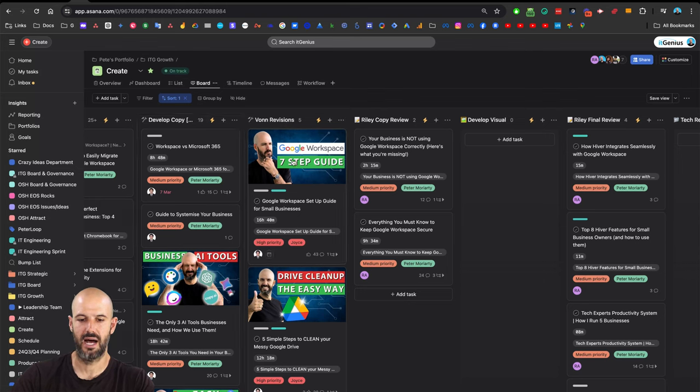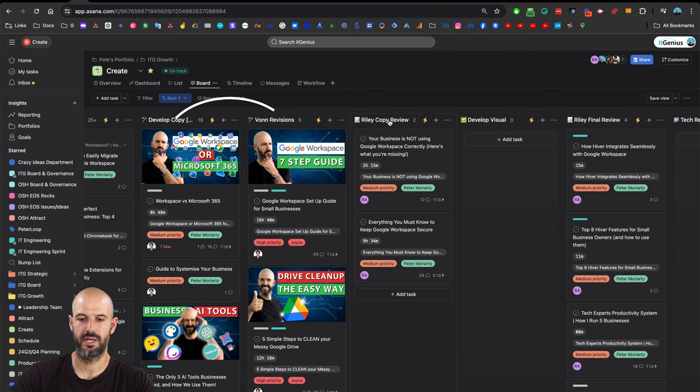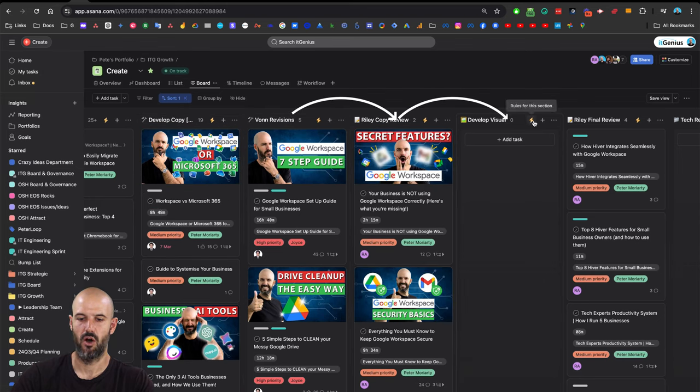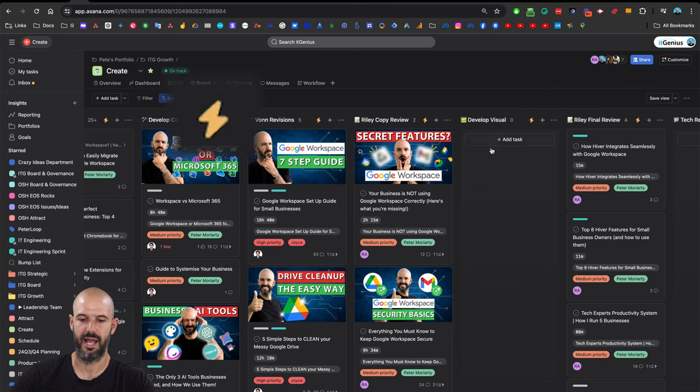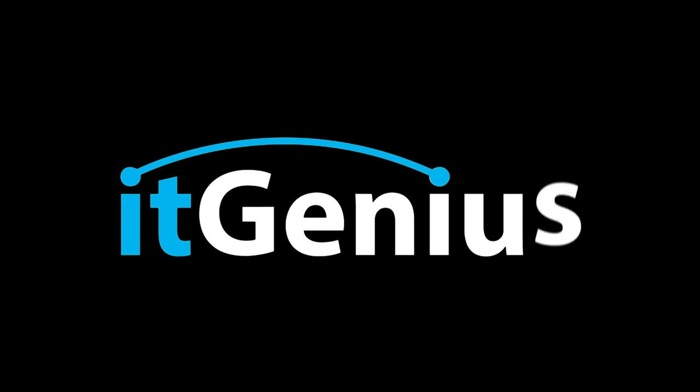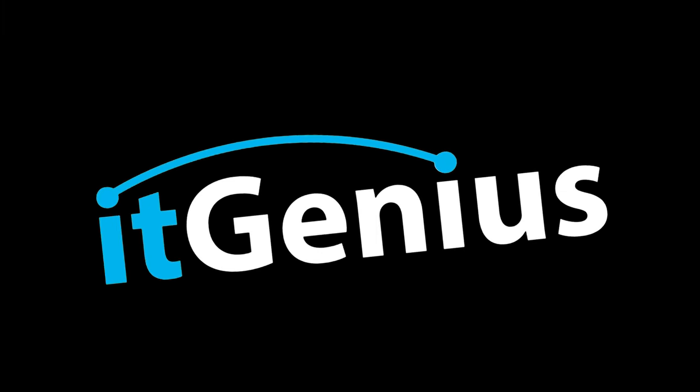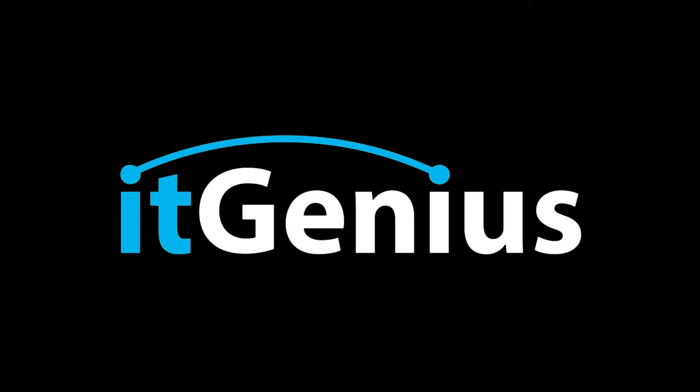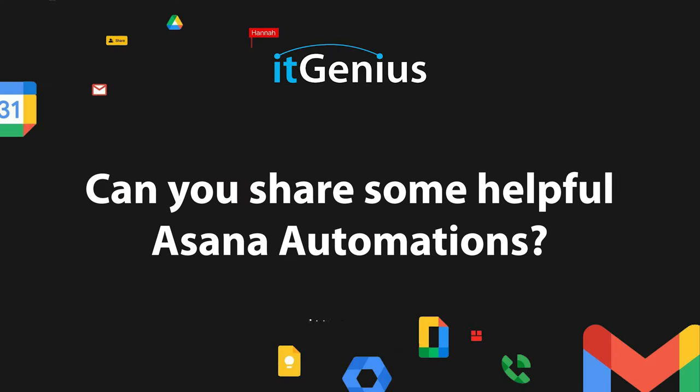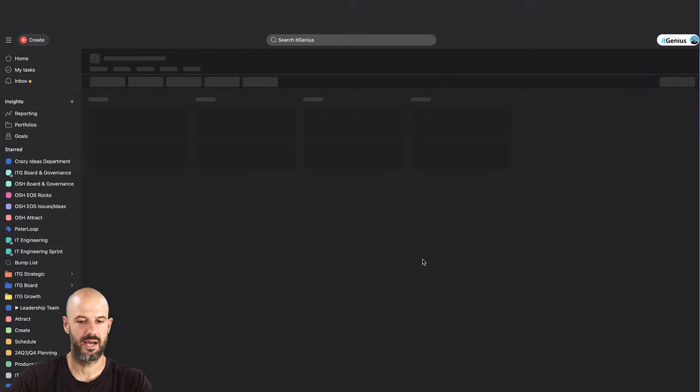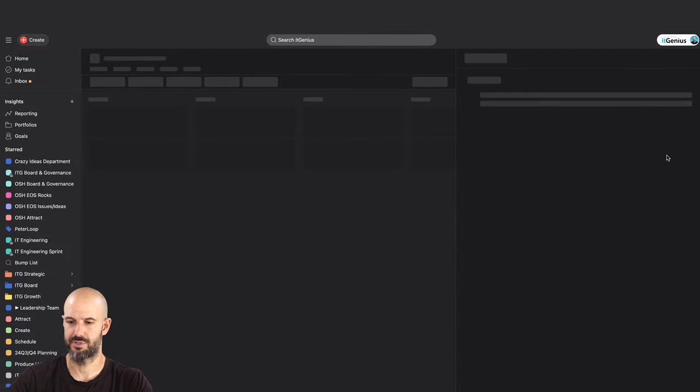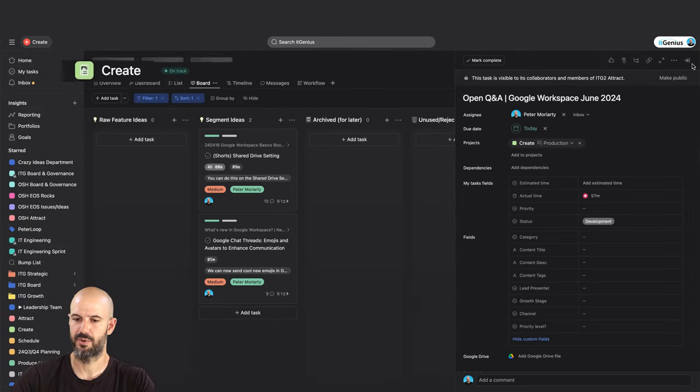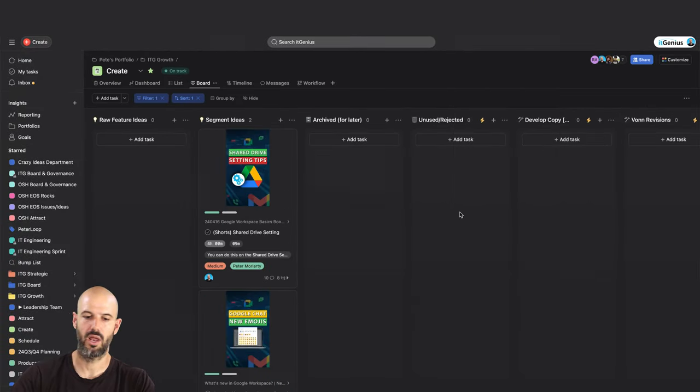As our tasks pop into different stages of production, these little rules get triggered as they sit through different stages. Can I share some helpful Asana automations? I'll show you one now. This is our production board, or one of our production boards. This is called our Create board. We like using Kanban boards in our business.